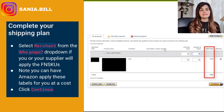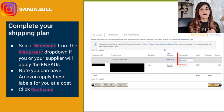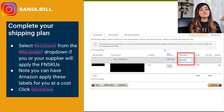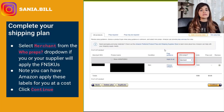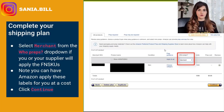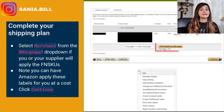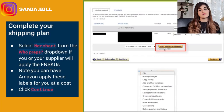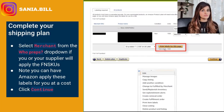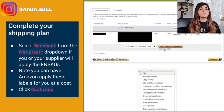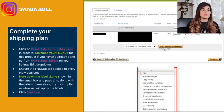Select 'Merchant' from the 'Who Preps' drop-down if you and your supplier are going to apply the FNSKU labels to every single unit. Note that you could also choose 'Amazon' here if you wish to pay them a certain fee to apply these labels for you. Click Continue. On the next page, click 'Print Labels for This Page' to get your FNSKUs.